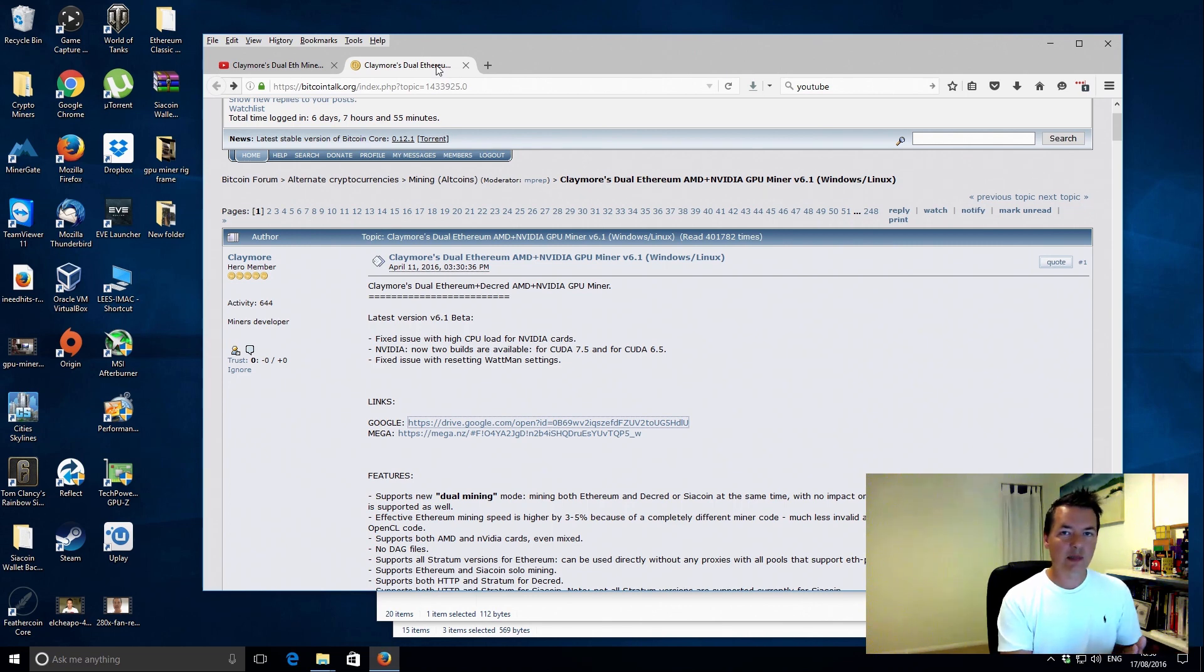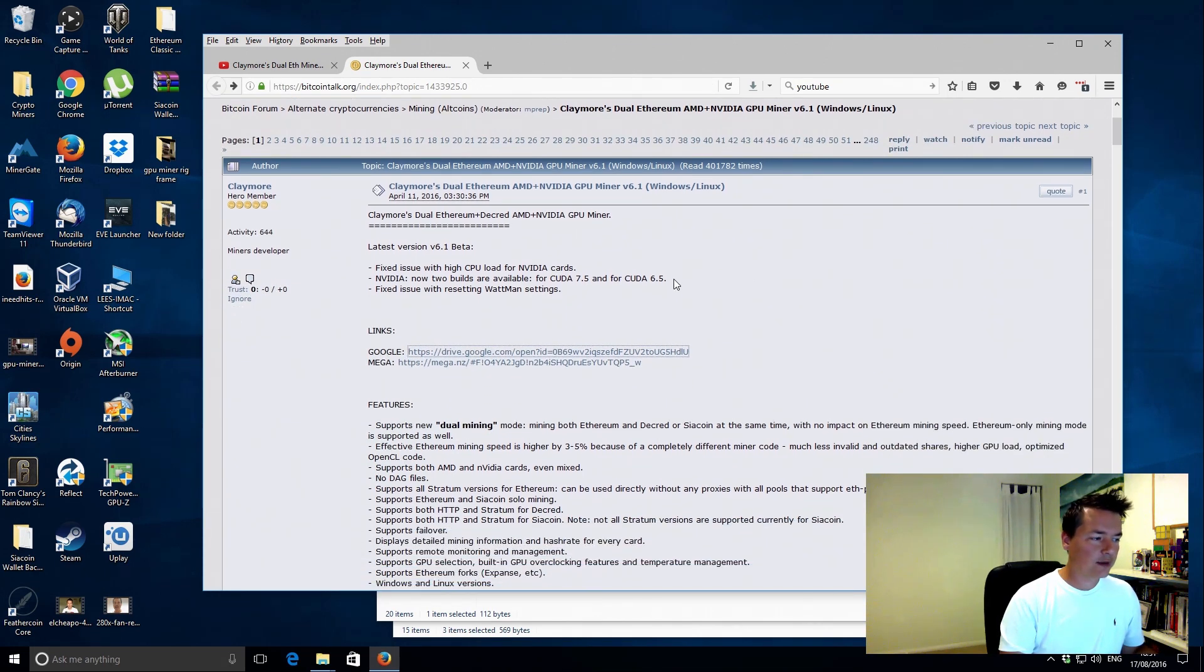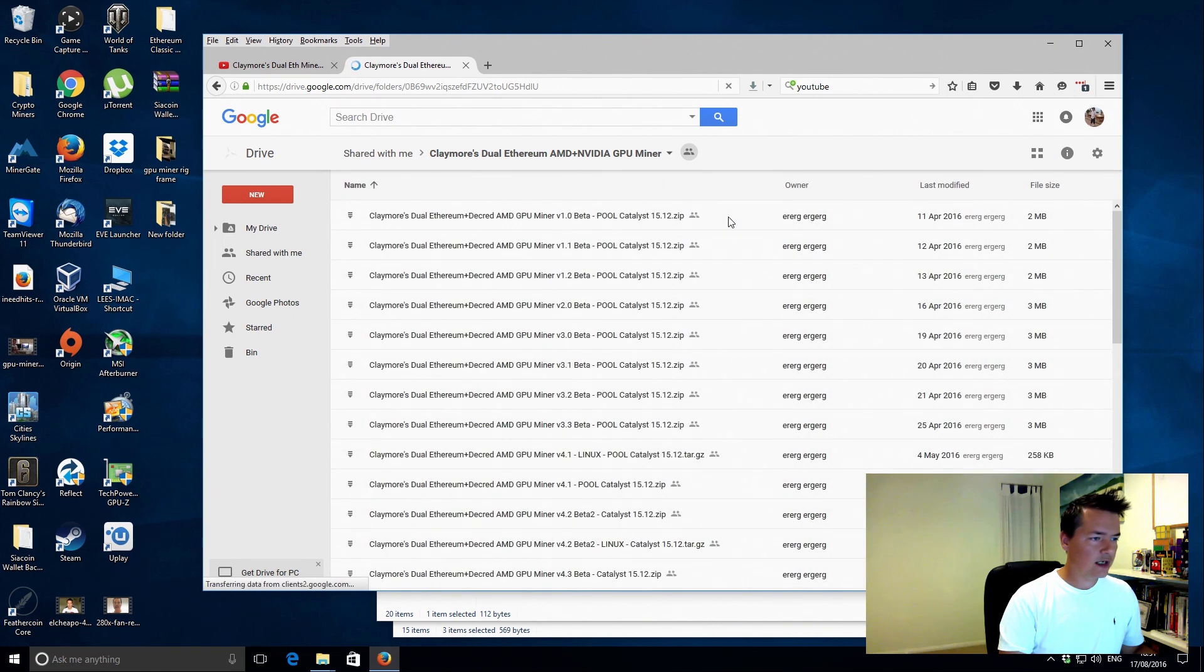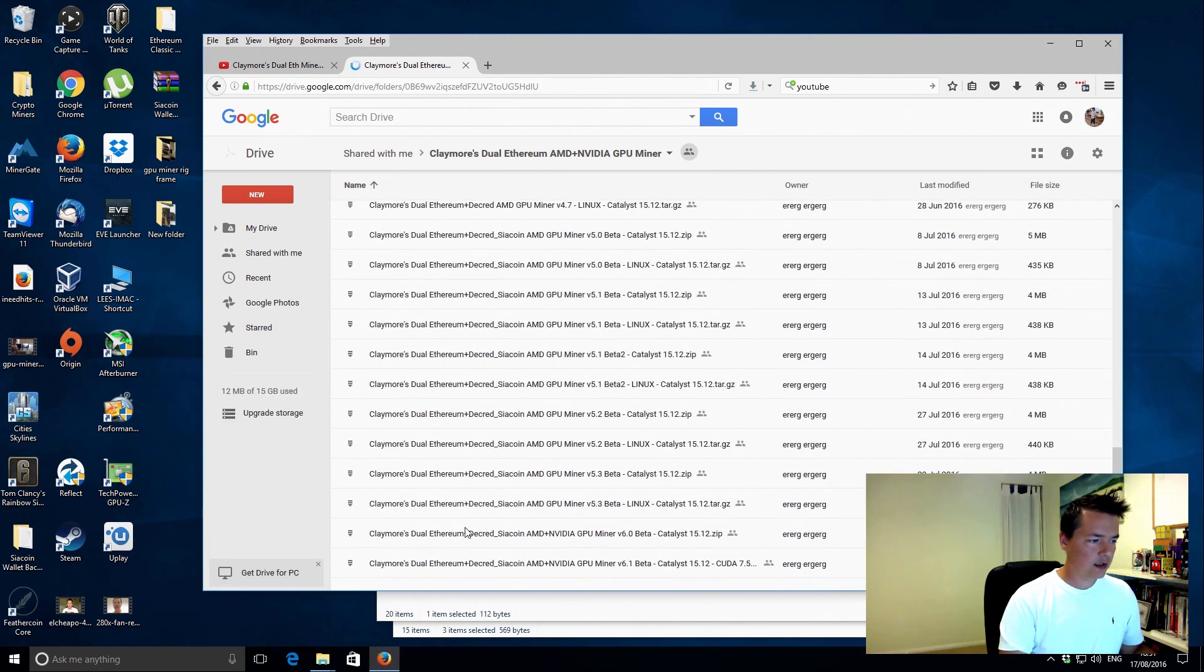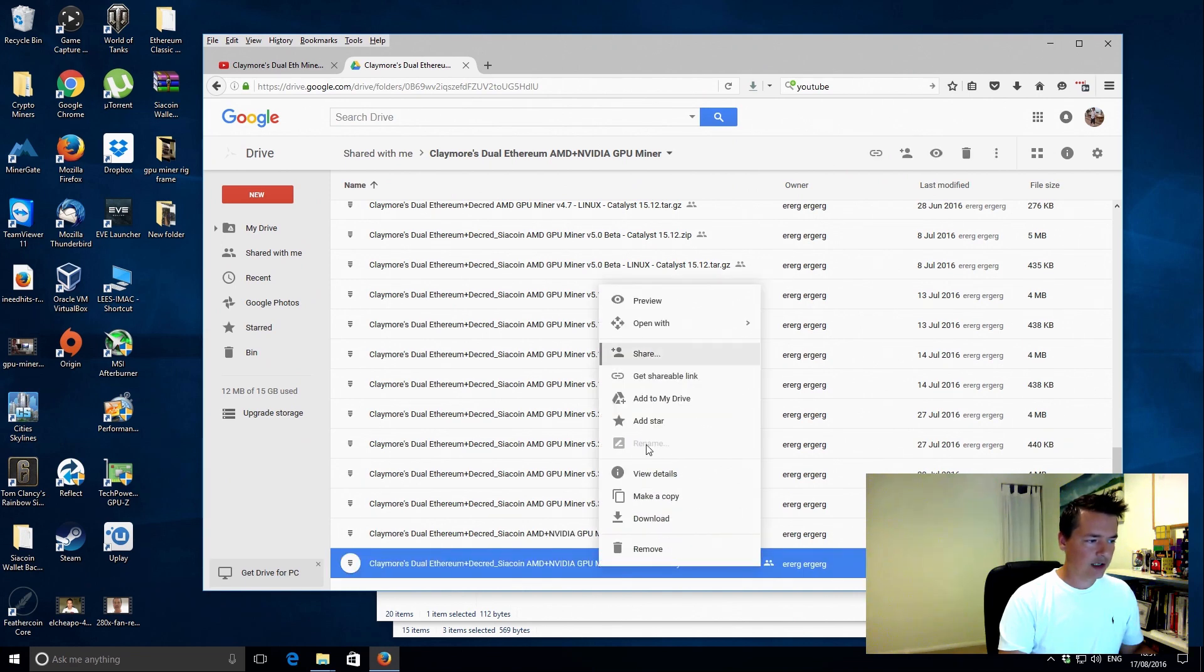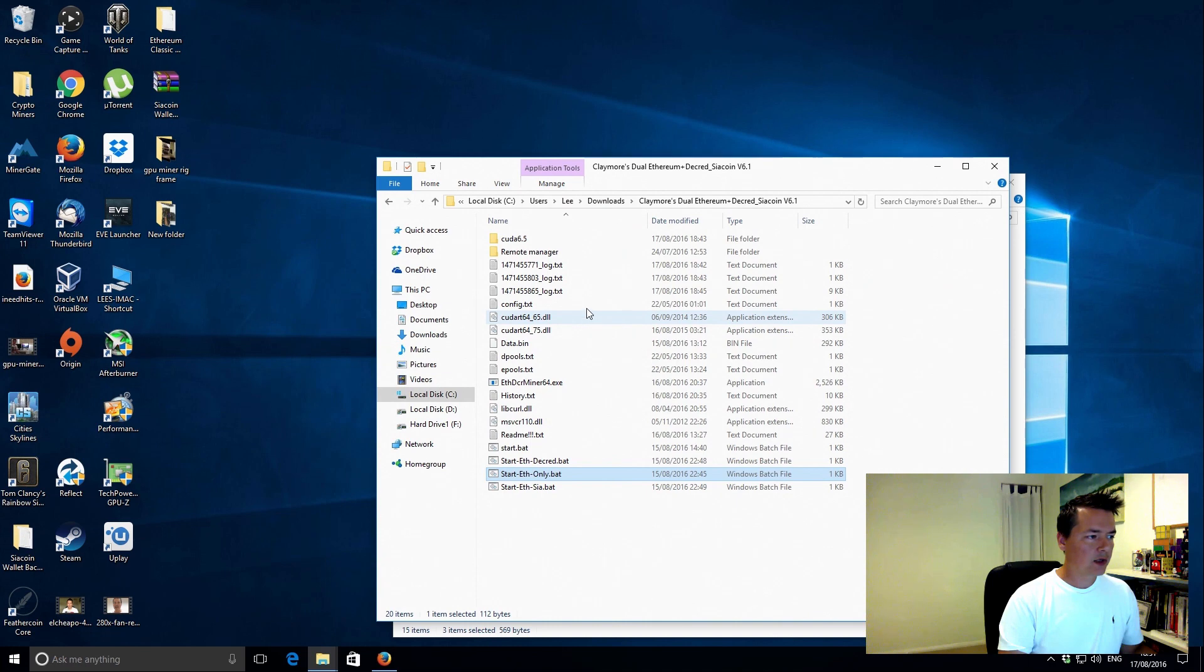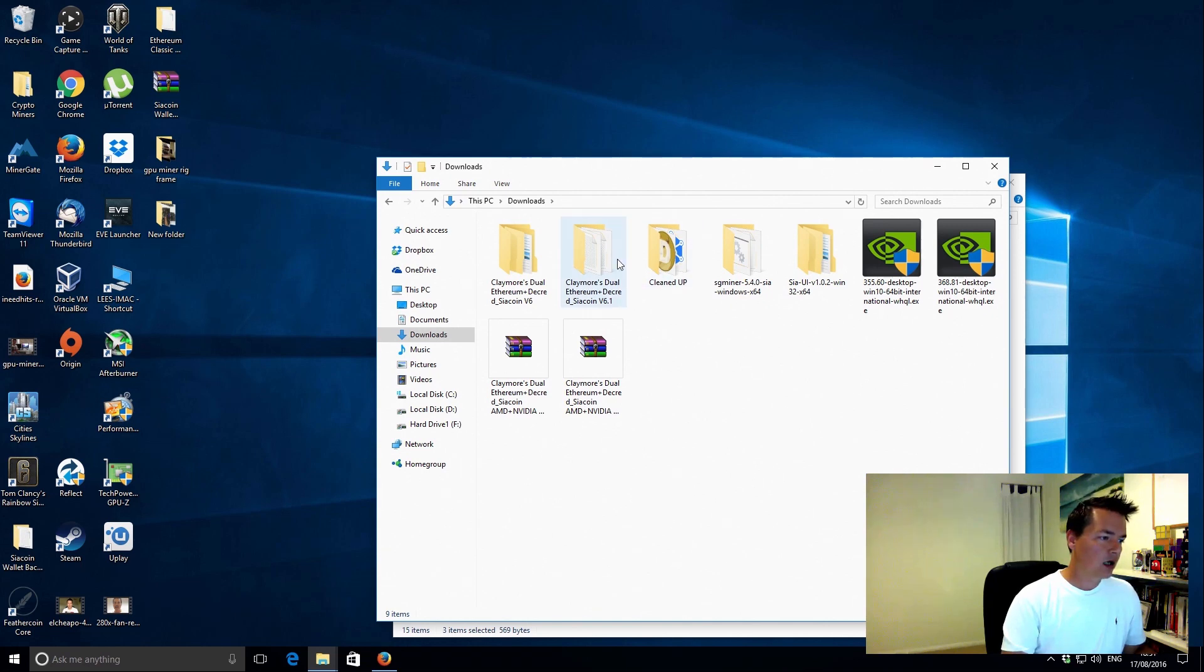The process will be very much the same if you're using either AMD, but also the big update is really that it supports Nvidia cards. So we're on the actual Bitcoin talk thread. You just click on the actual download link that just takes you to Google Drive, and then if you go all the way down to the bottom it's the very last one on there, so version 6.1. Click on that, then you can go to download.